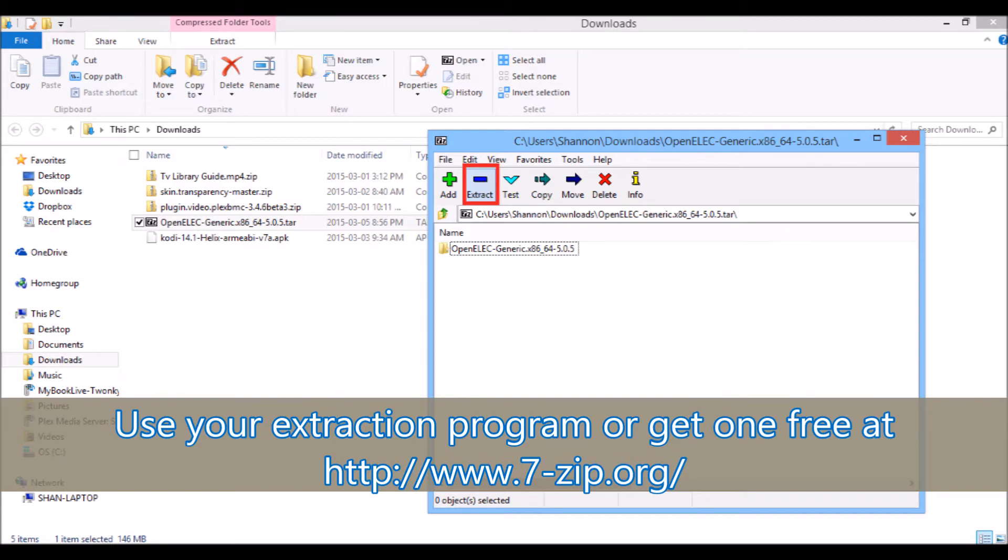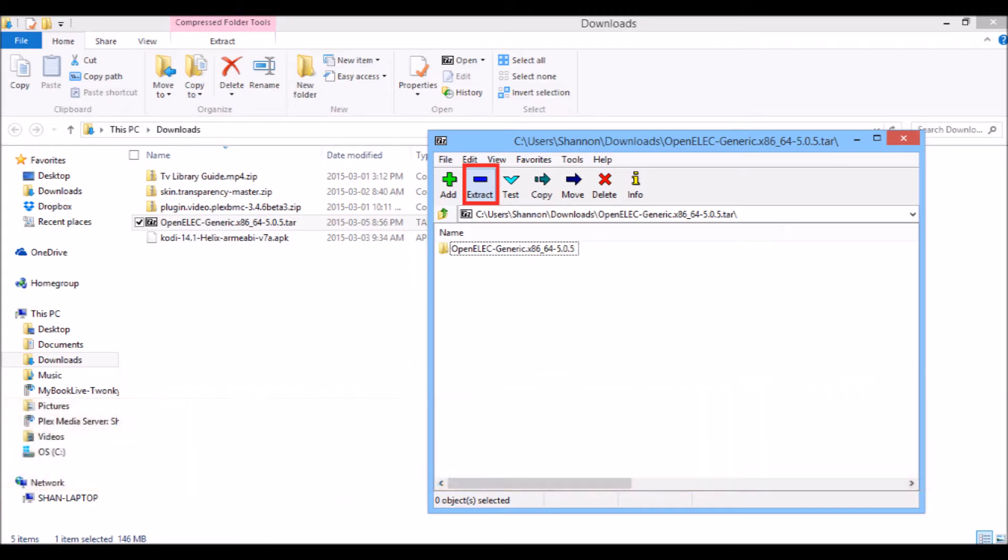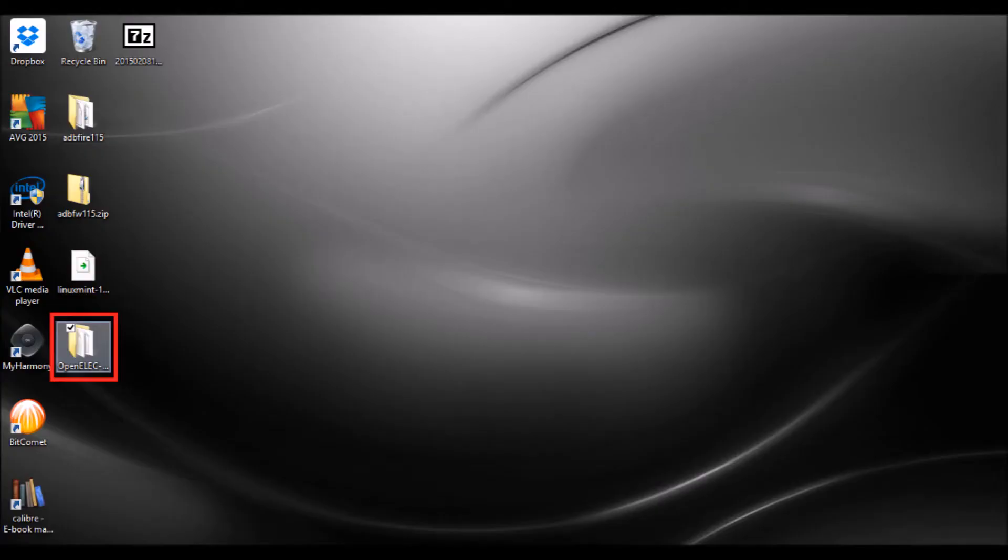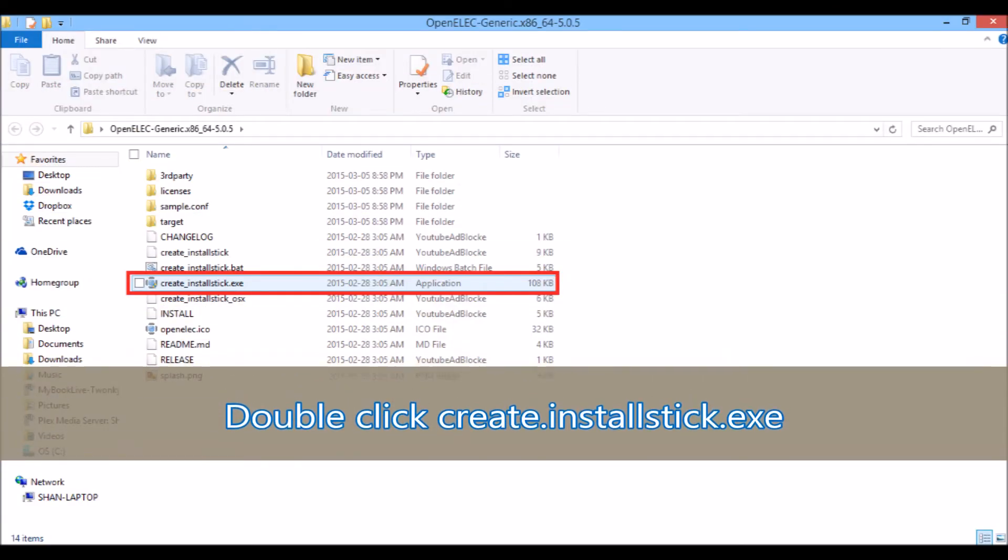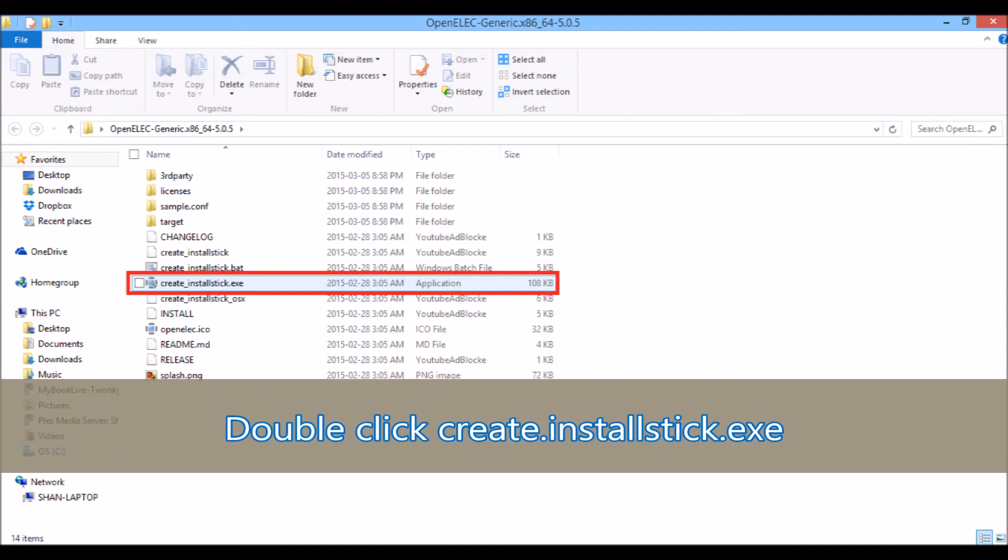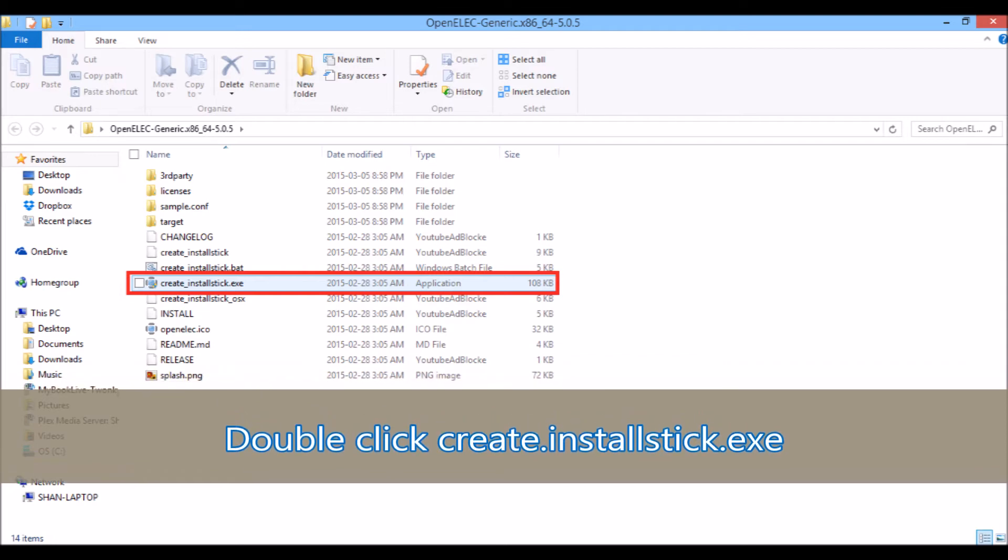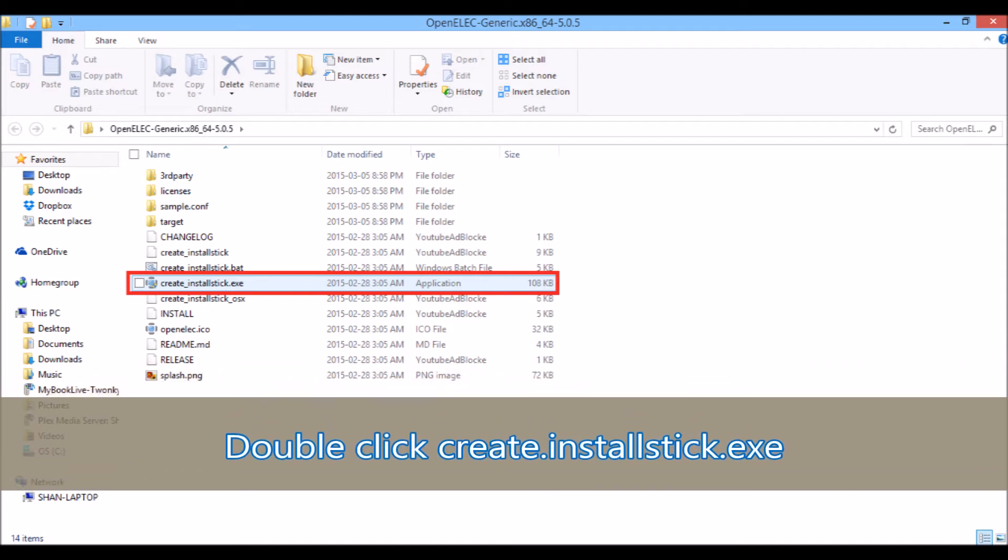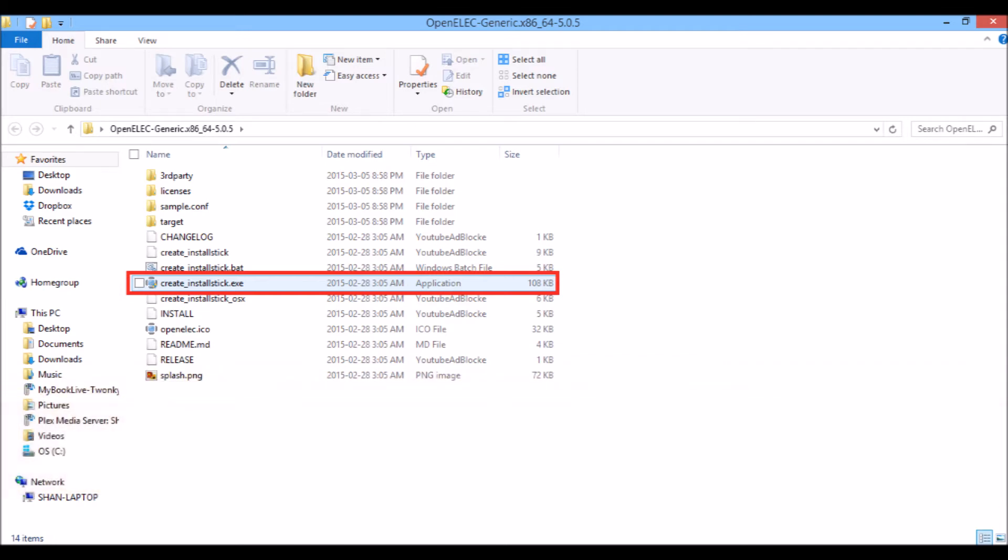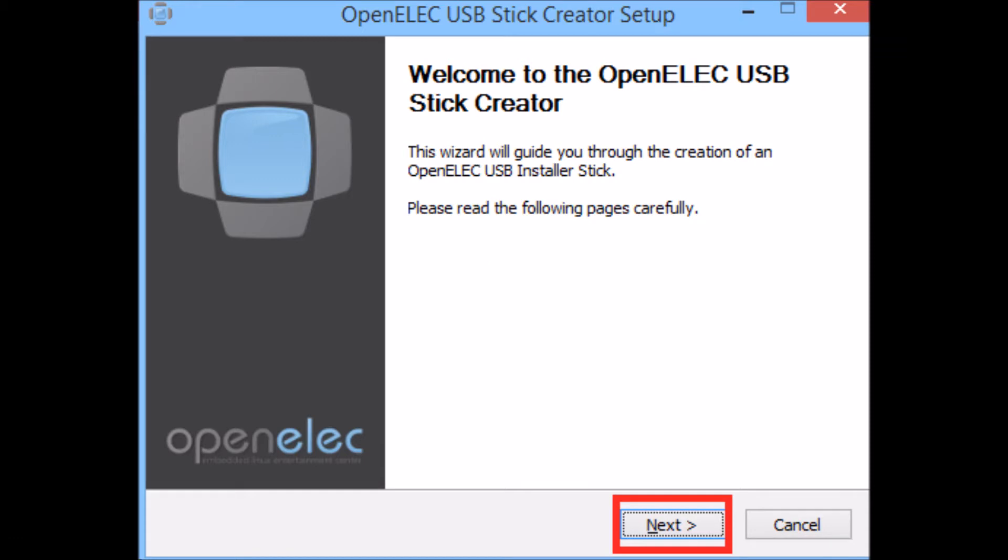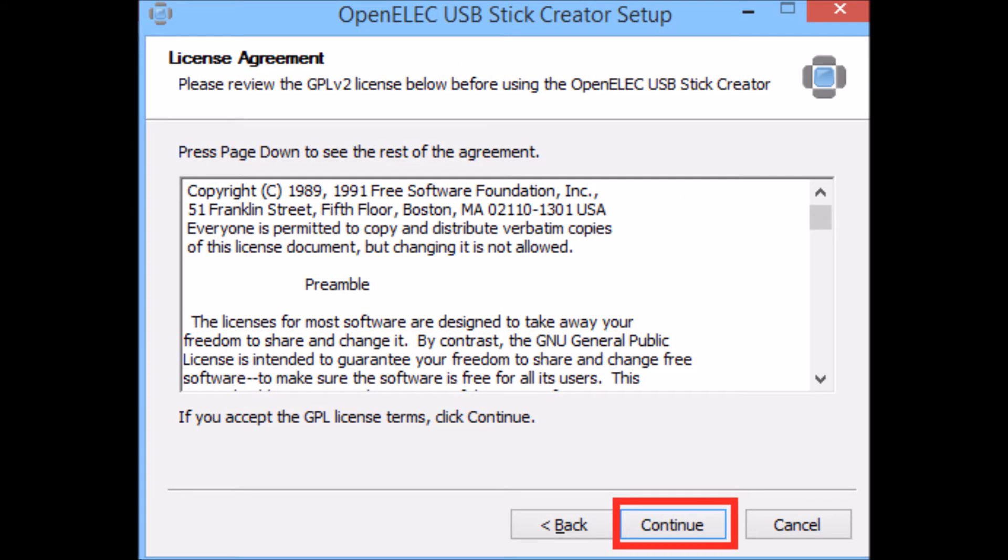All you need to do is click it and it'll take you there. I've extracted to my desktop, so what we're going to do is double click the folder and then double click the create install stick dot exe file. This will bring up the wizard. Once the wizard is up and running, you hit next and continue.